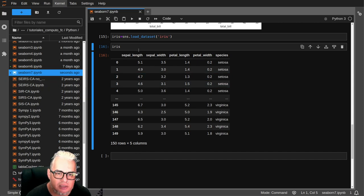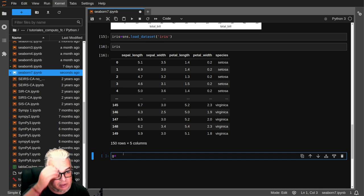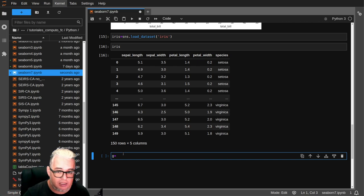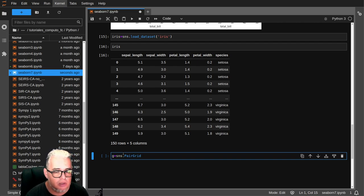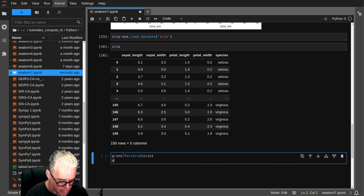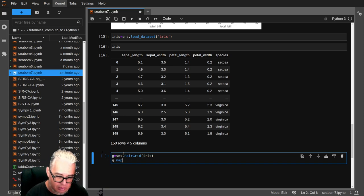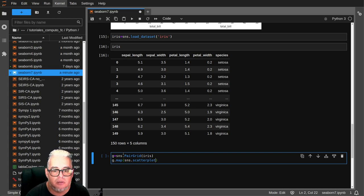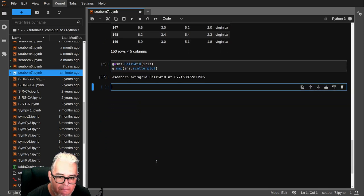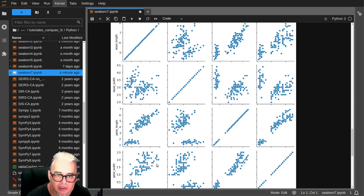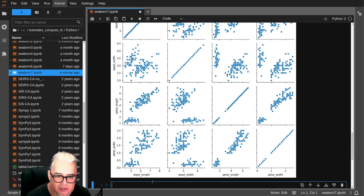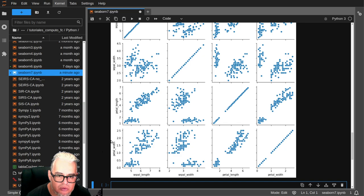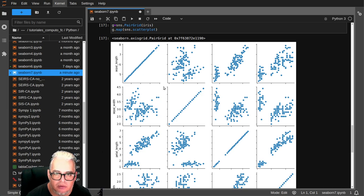Entonces este conjunto de datos lo vamos a usar con otra función para hacer gráficas múltiples que se llama PairGrid. Vamos a cargarlo todo, y esto lo vamos a mapear con el scatterplot pero el de Seaborn. Y ahí tenemos esta gráfica que nos va a ir correlacionando: longitud de los sépalos con los pétalos, con la anchura de los pétalos, y demás.